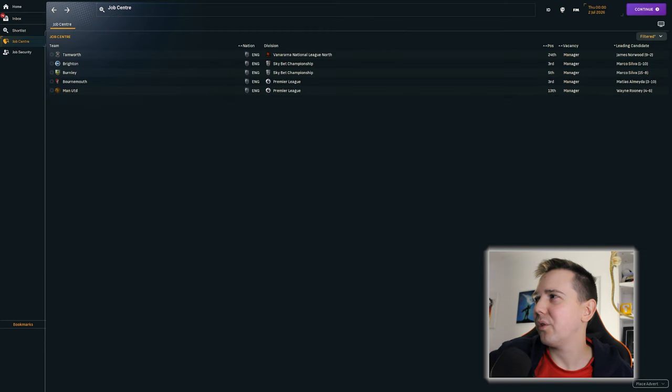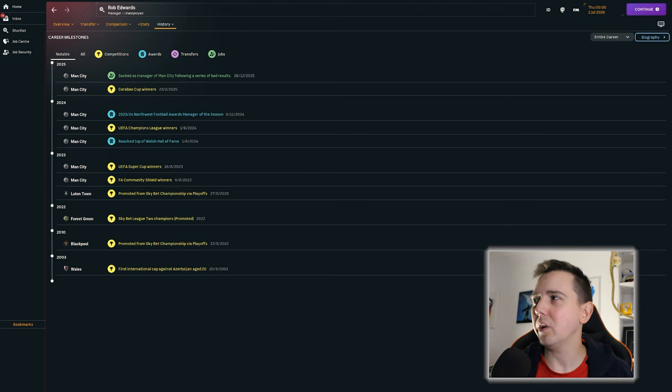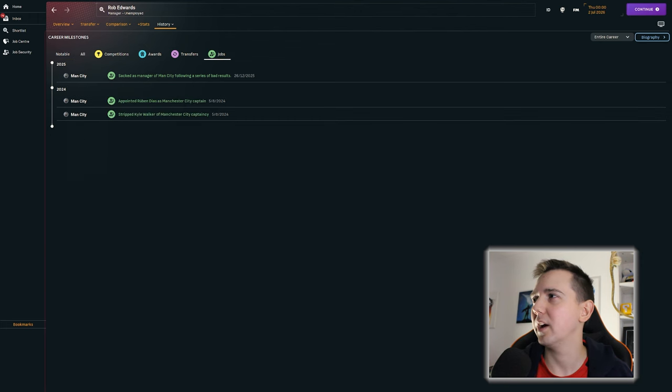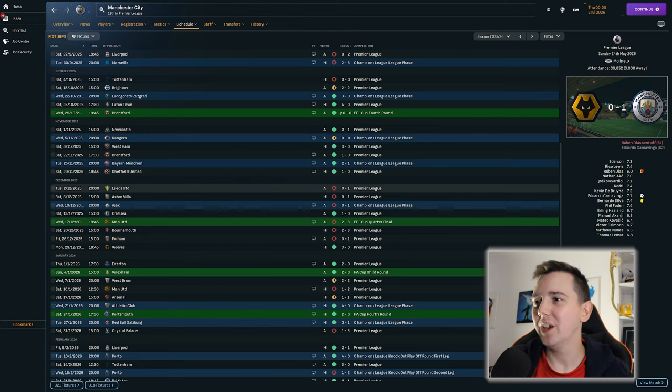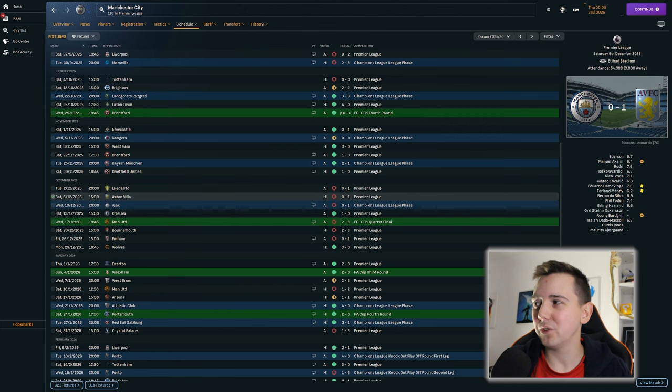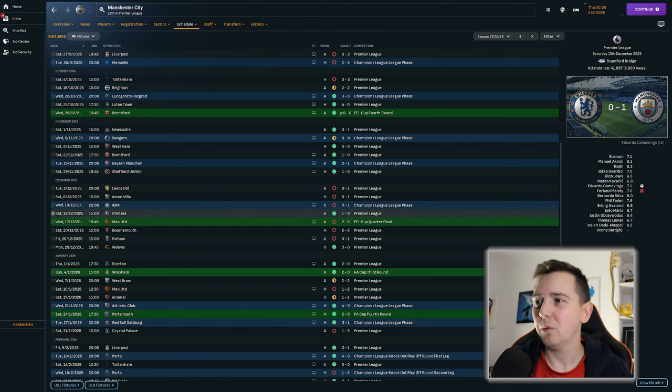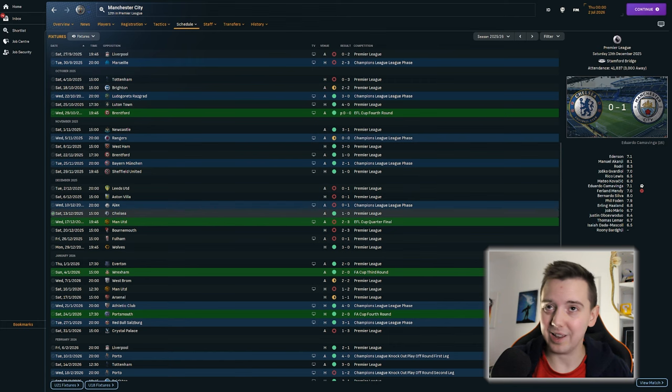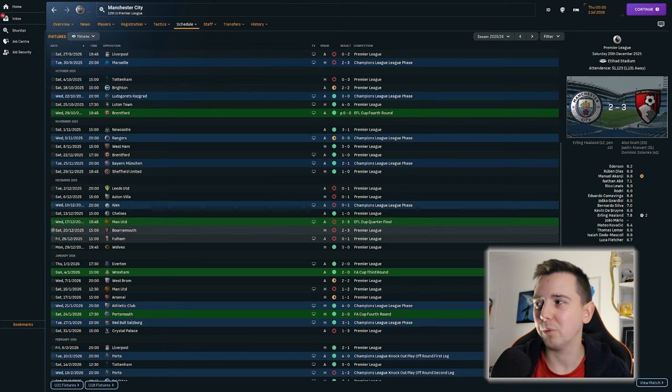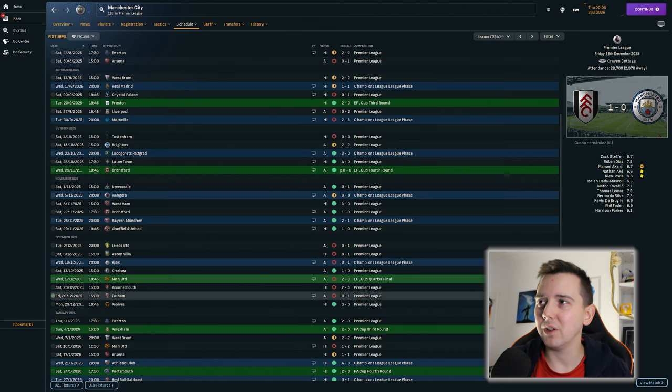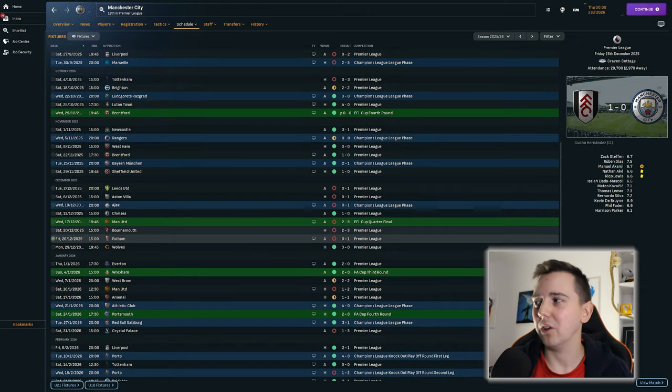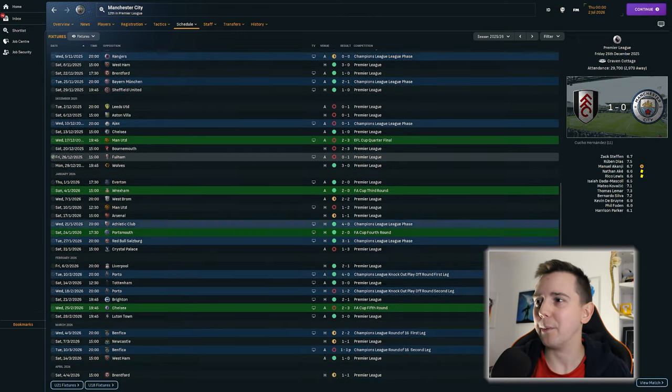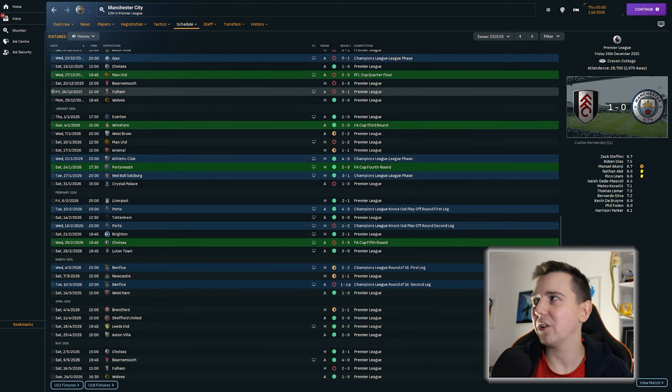Okay, so he did win the Carabao Cup in the second season, but it just says that they were sacked after a series of bad results. So there's no way for us to find out what position they were in at the time. However, what we can see is the run of results that caused it. A 1-0 loss to Leeds, 1-0 loss to Villa, 1-0 loss to Ajax in the Champions League, 1-0 win against Chelsea. But then a further three losses, 3-2 to United, 3-2 to Bournemouth and 1-0 to Fulham. So yeah, definitely understandable with that December why he ended up getting sacked.